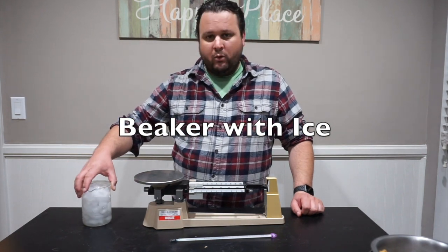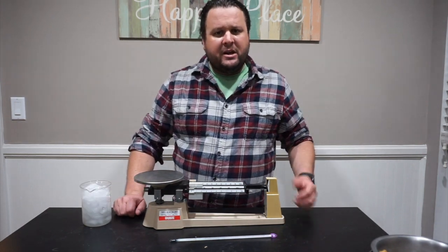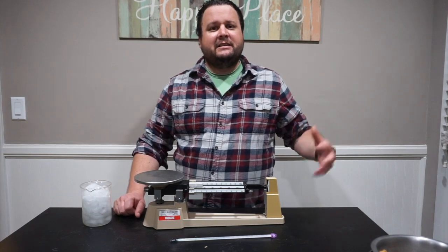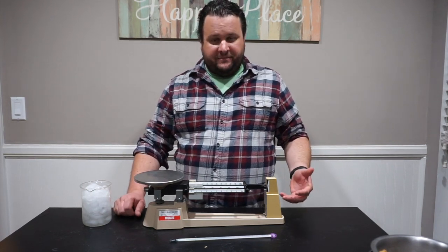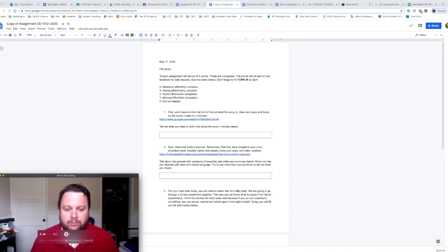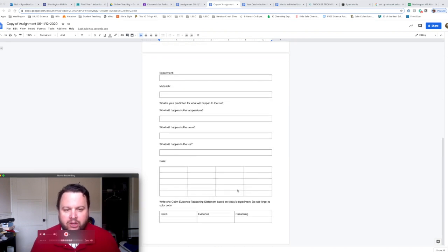So what we're going to do today is measure what happens to ice as it melts and you're going to have to answer some questions on that. Now it's a good time to start filling out our paperwork.